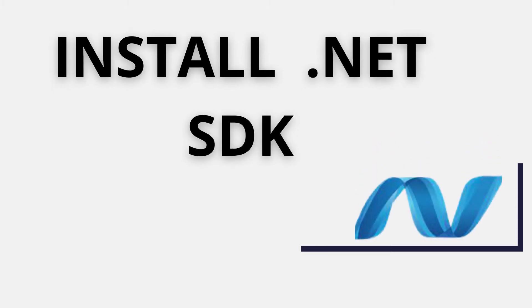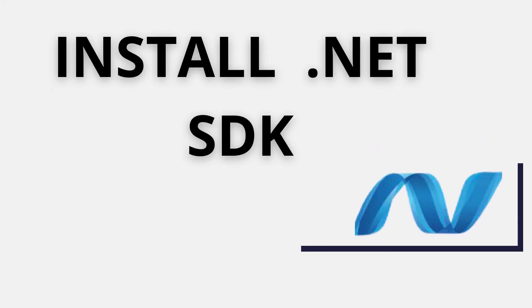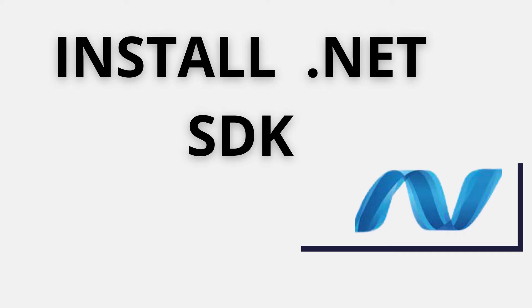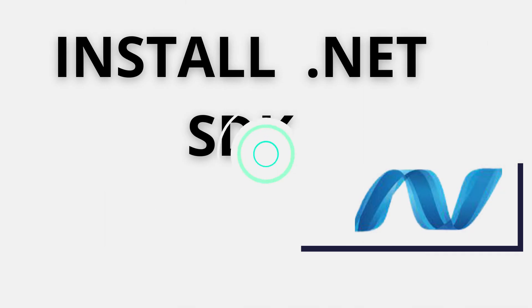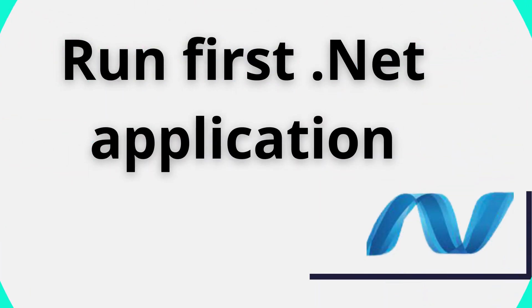Hey guys, what's up, welcome back to another video. In this video I'm going to show you how to install the .NET SDK into your Linux operating system and also run the first .NET application using the .NET SDK.